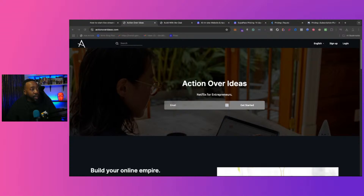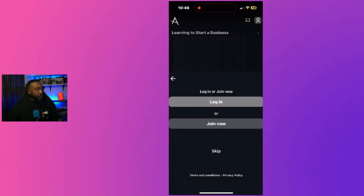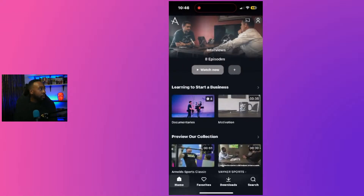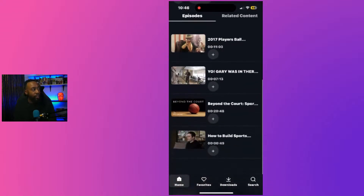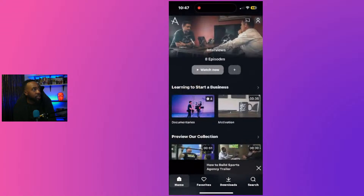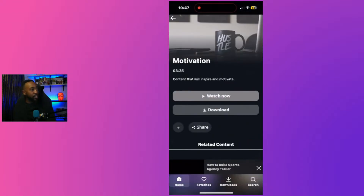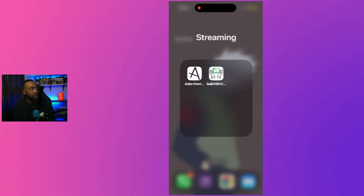Now let's look at what the app looks like. This is the Utu app — you can see all the different categories, favorite videos, download them, and set up subscriptions. You can offer access to all videos or just some. Viewers can watch a whole series or one video at a time.